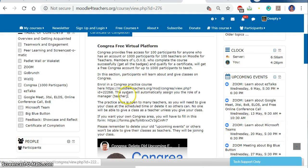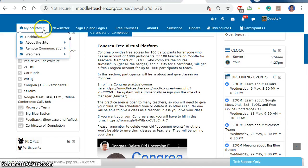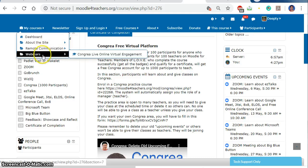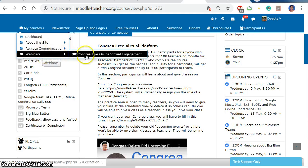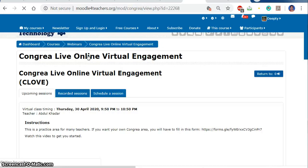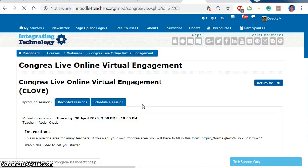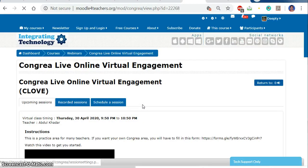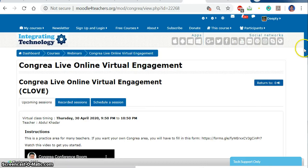After we click that link, we will already be enrolled in the webinar — that is Kongria Live Online Virtual Engagement. This is the area of Kongria Live Online Virtual Engagement where we have to schedule the class.